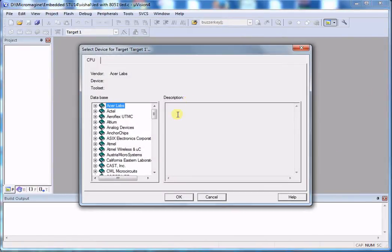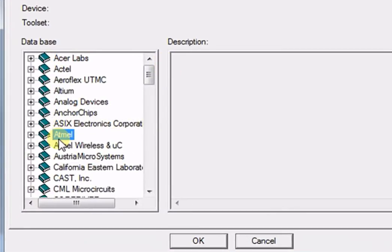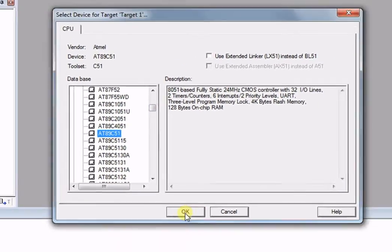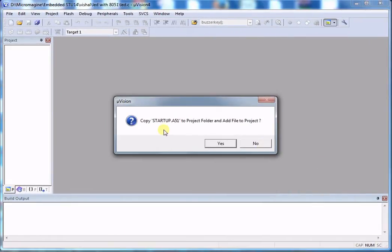Here we have to select the microcontroller. I am selecting Atmel, then going to AT89C51. Keil will ask you to add a supporting startup file, startup.A51 — click No.